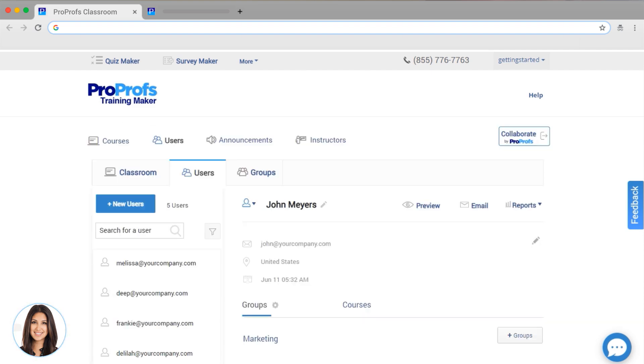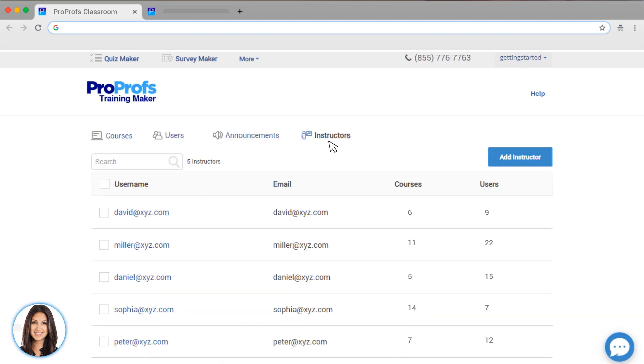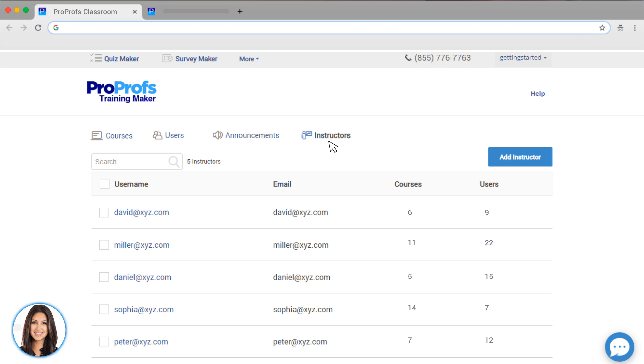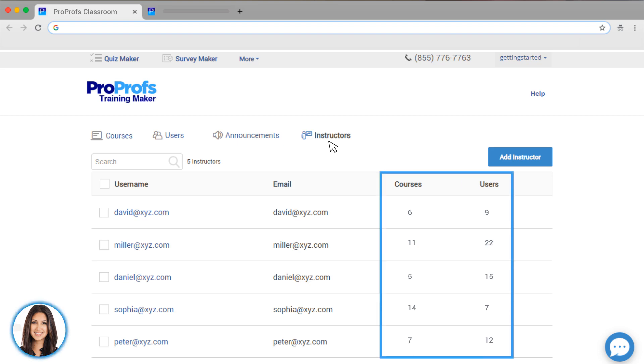ProProfs also allows multiple instructors from the same organization to be set up. You can set them to work independently or even collaborate on authoring courses or quizzes. Each instructor can have as many learners, courses, groups, or classrooms as needed.